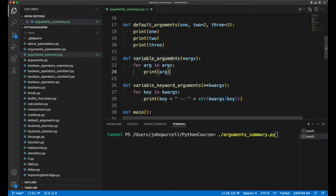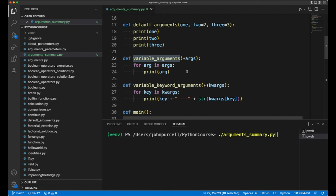You can pass zero or as many arguments as you like to this variable arguments function, and you can iterate over them like this. There are other things you can do with them, which we'll see later on.